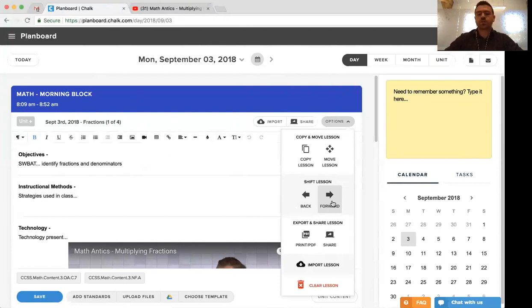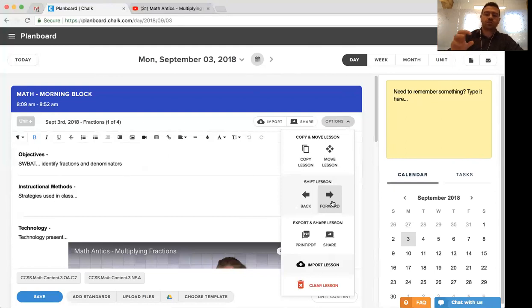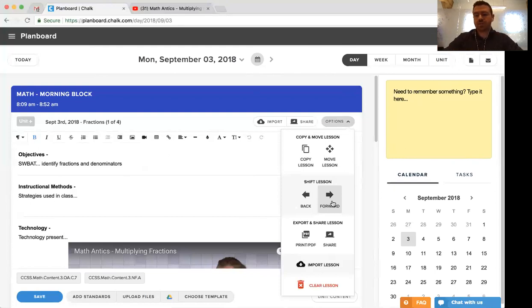So when you shift forward, it takes everything and pushes it ahead by one date. When you shift back, it takes everything and pulls it back by one date.